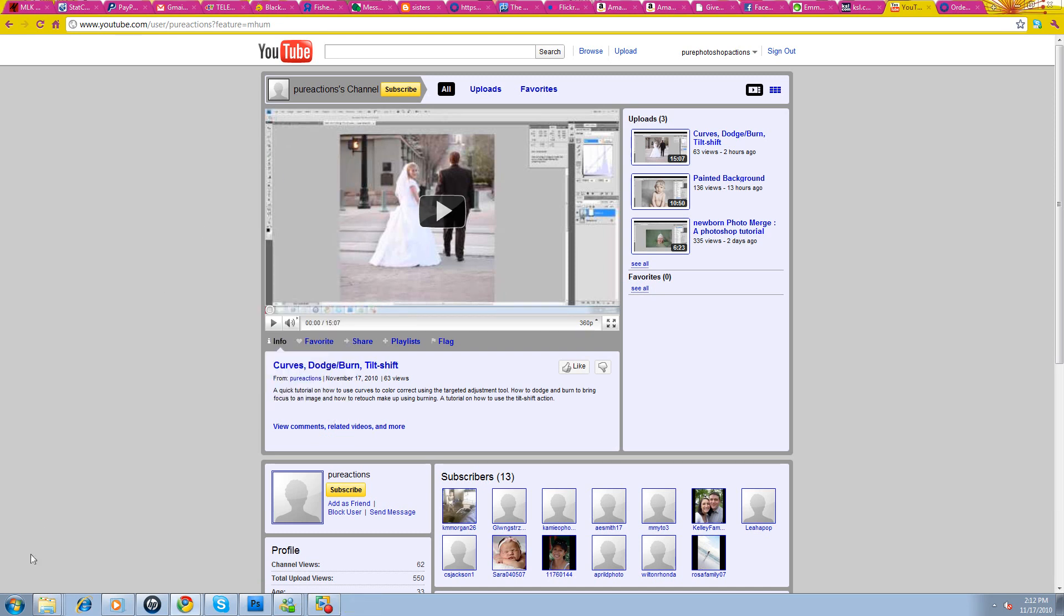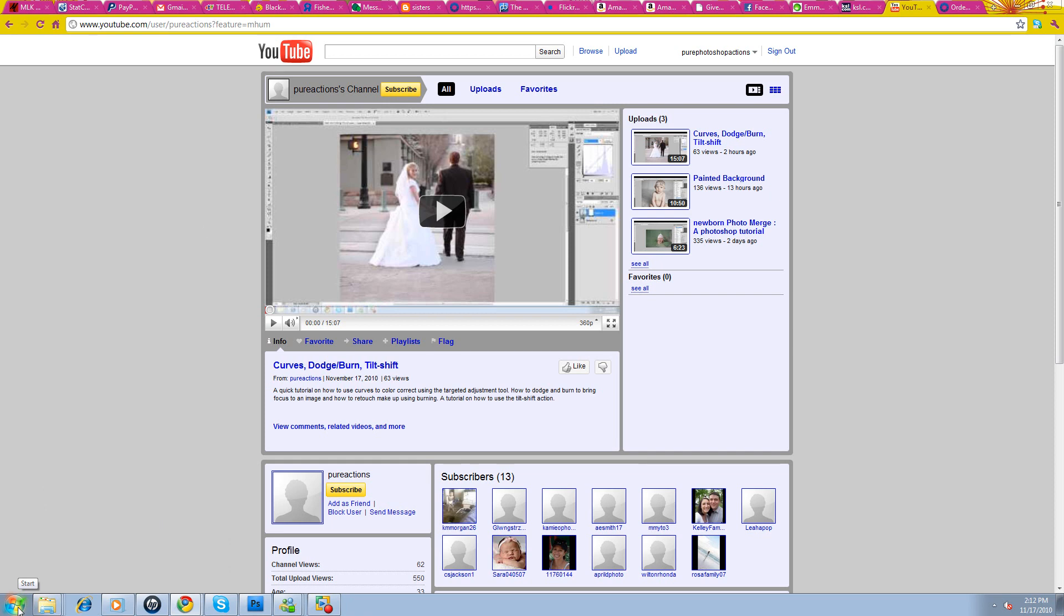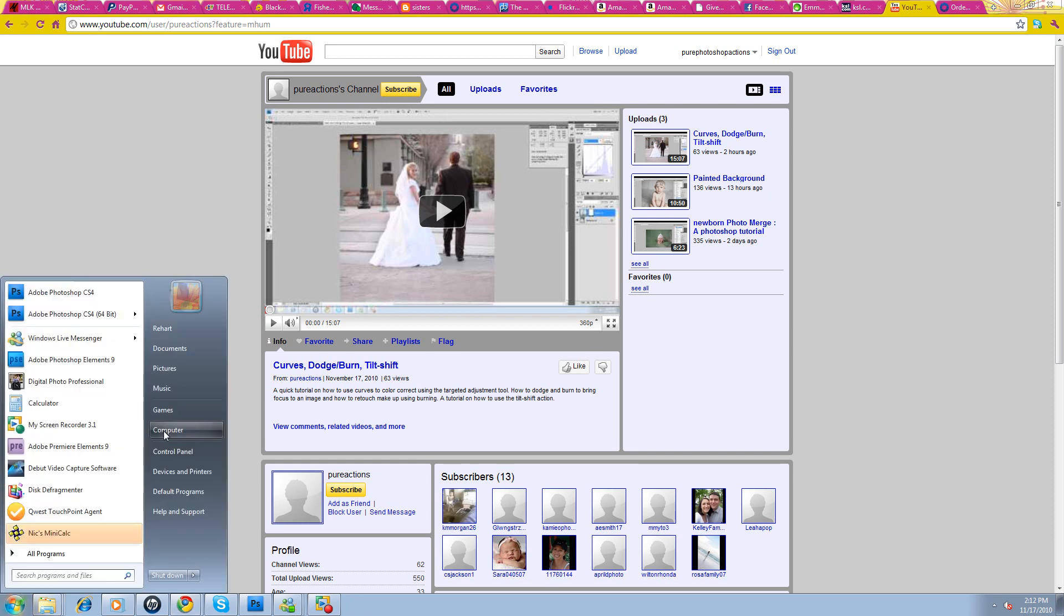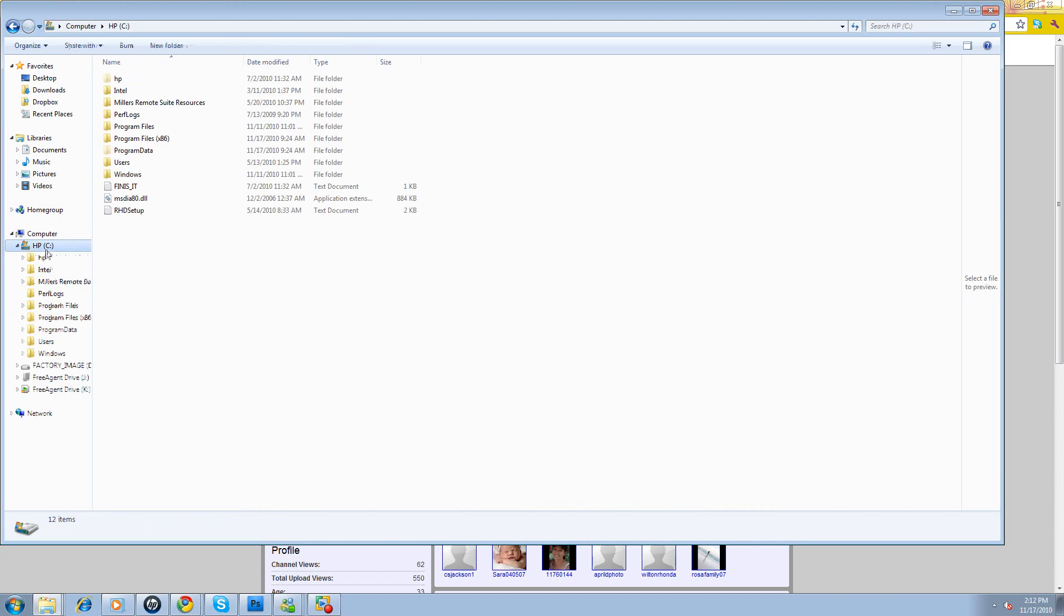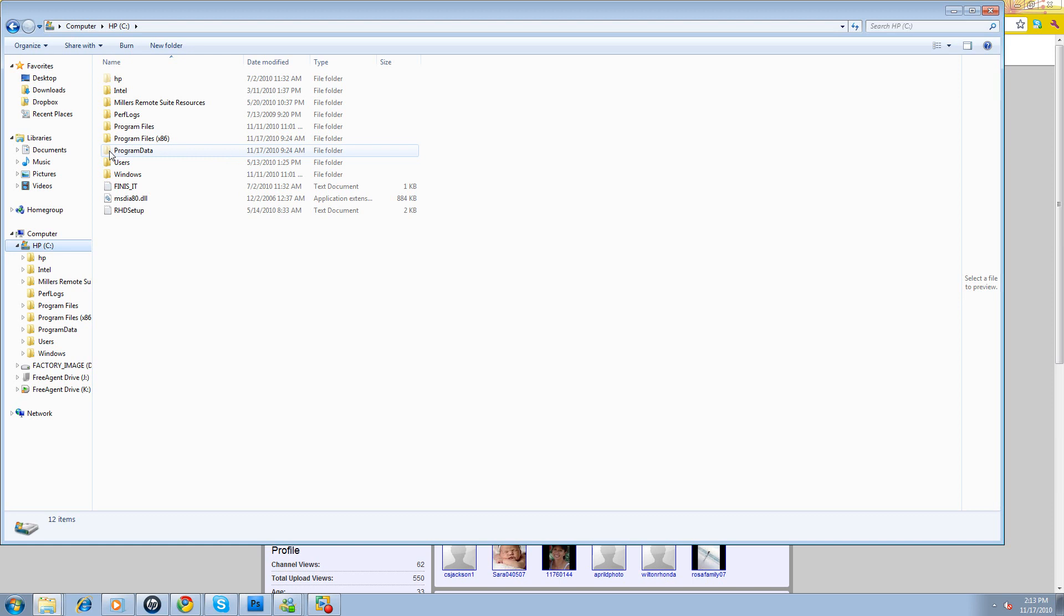Okay, so once you have that clicked, it's really going to be pretty smooth sailing. You're going to go to your computer. You'll want your C drive, and then you're going to say, okay, now you'll be able to see Program Data.